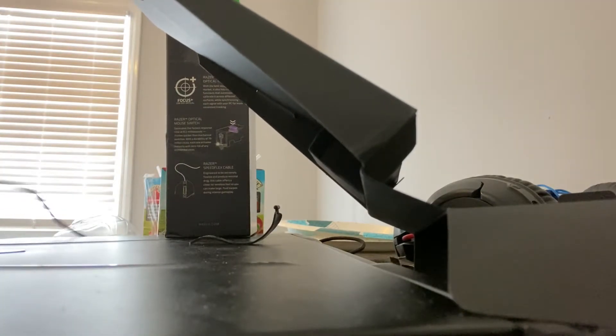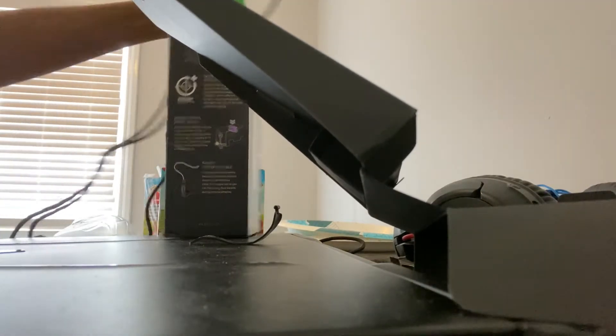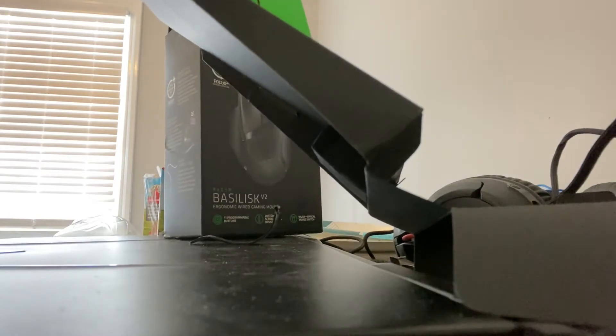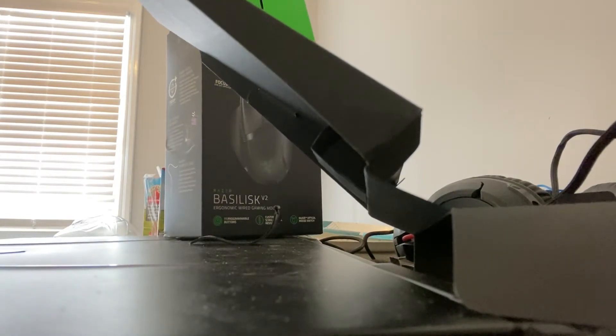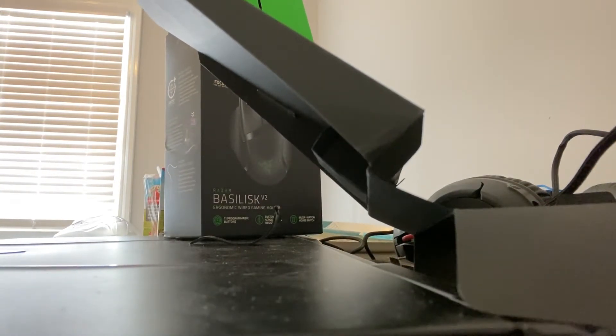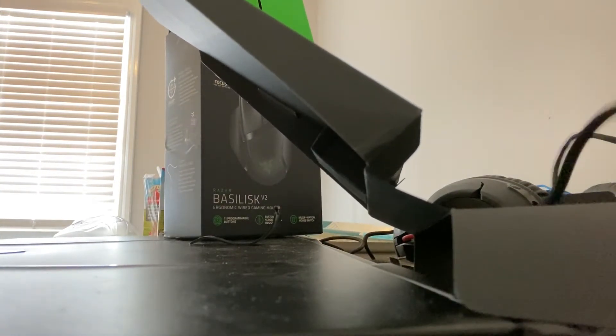Well, I'm going to... now the unboxing is done. And now we're going to test this mouse out.